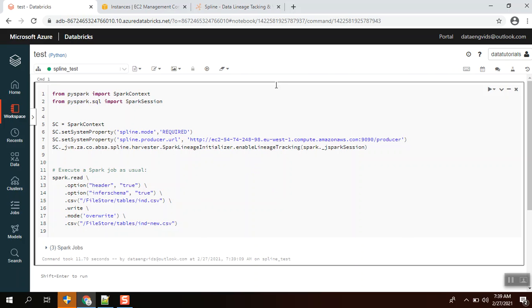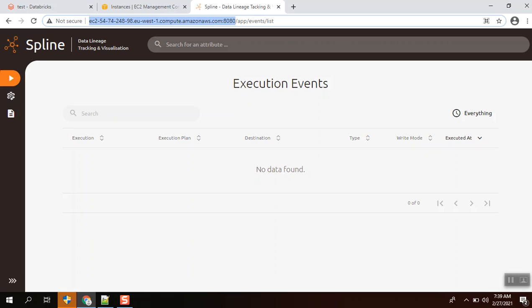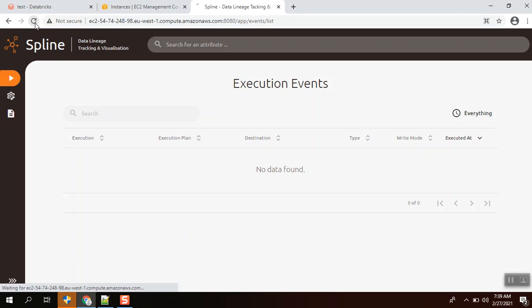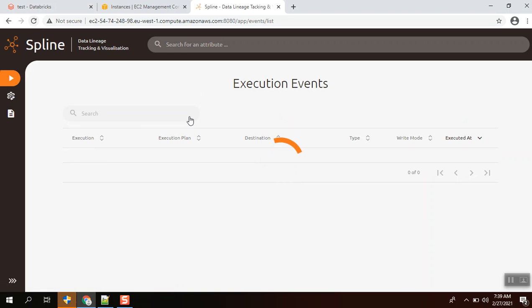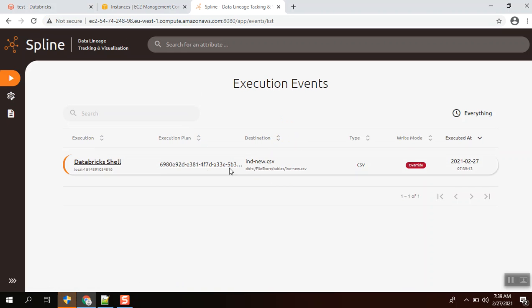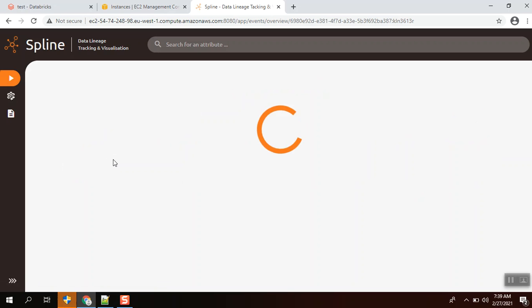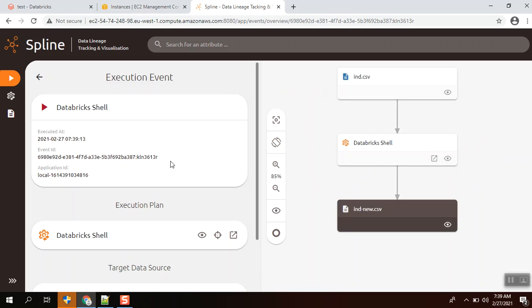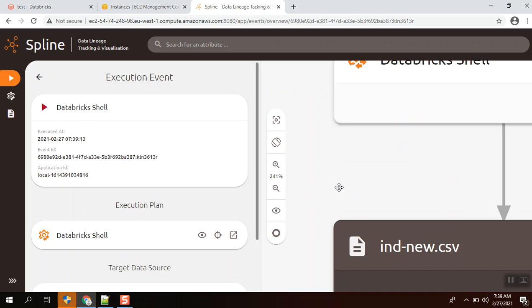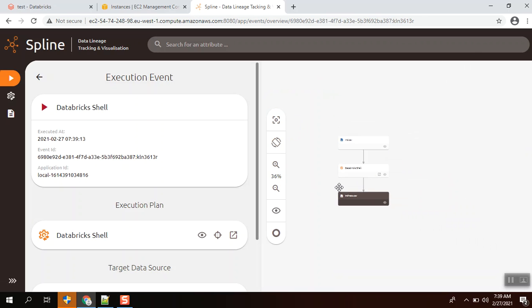Yeah, it is done. Let's check whether the lineages get populated here. When I check, it is getting populated. When we go into this, you could see that ind.csv was transformed to ind-new.csv.